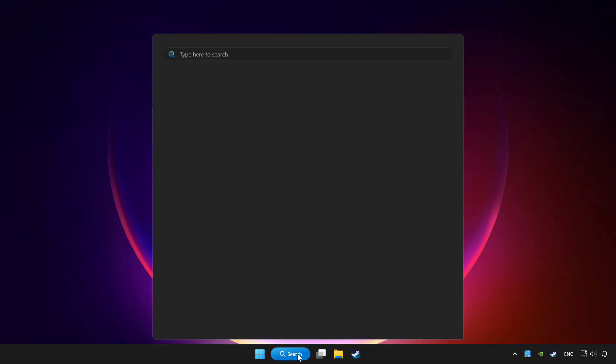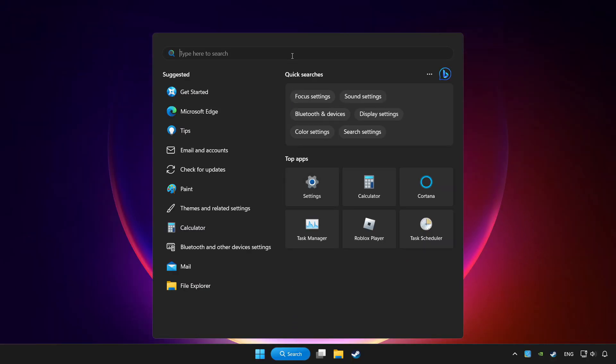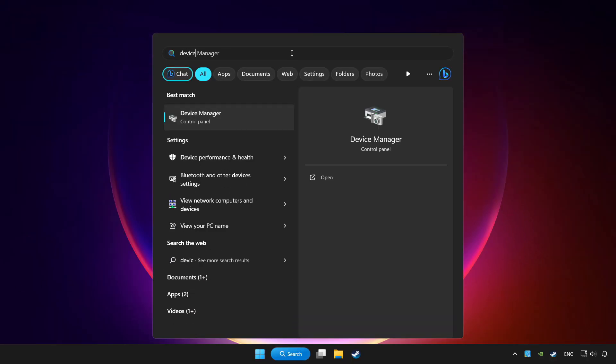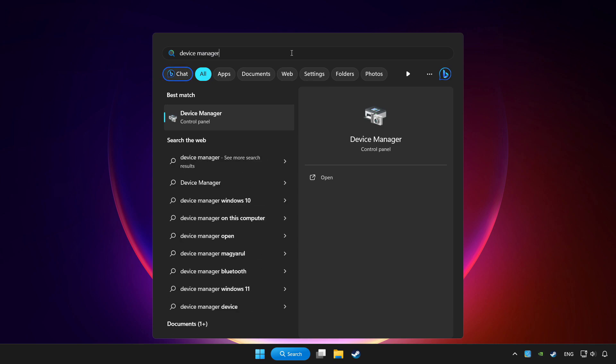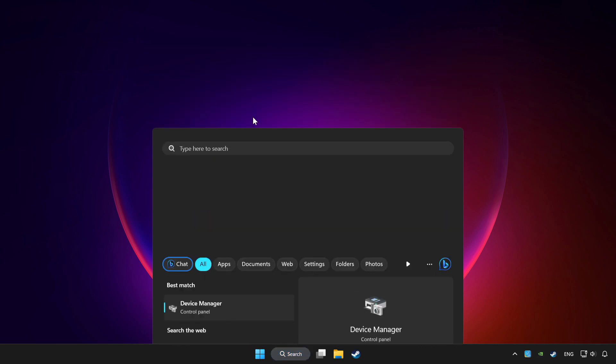Click the search bar and type device manager. Click device manager.